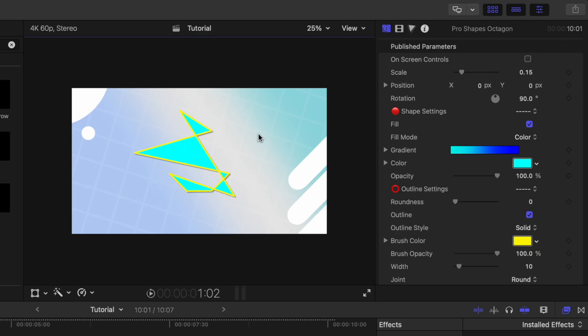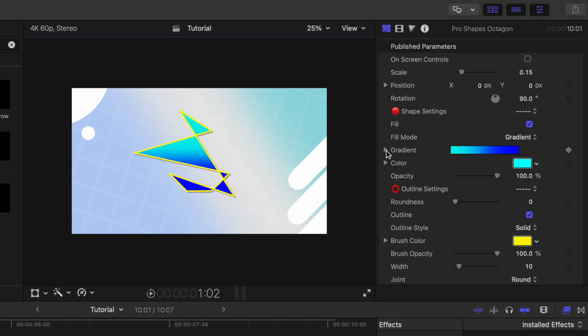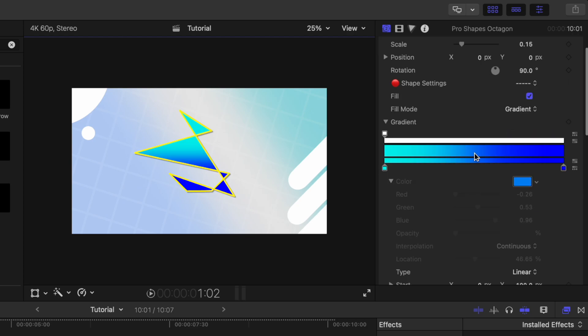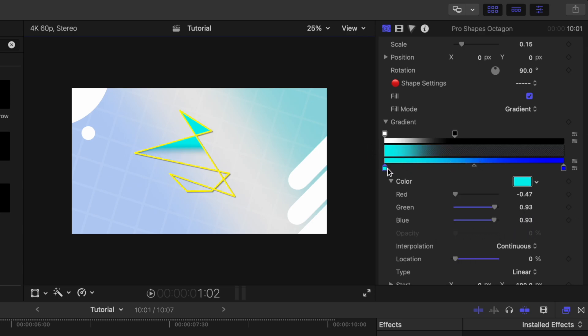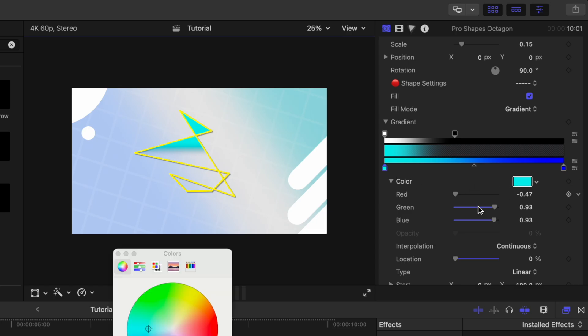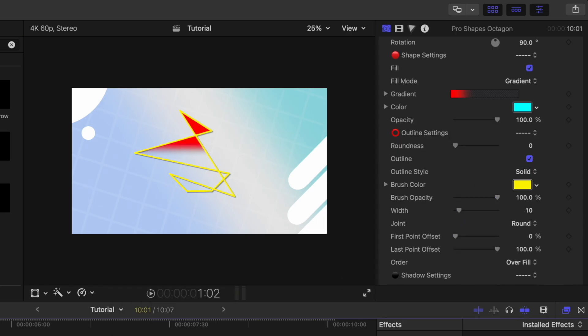The second feature I've added is you can now change the fill type. By default, it's set to color. But if we want to, we could change it over to a gradient. Inside that gradient, you have a ton of controls, we can adjust the opacity on different parts of the gradient, we can change the colors, of course.